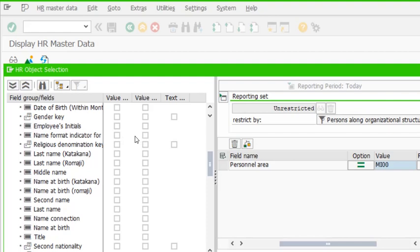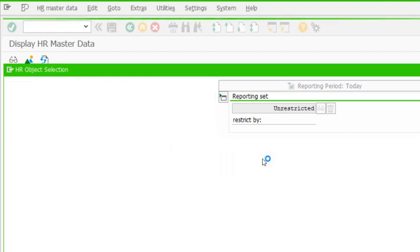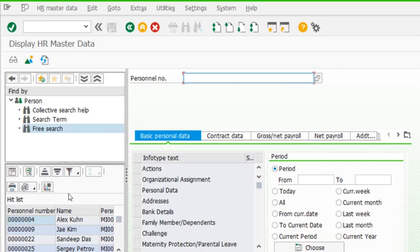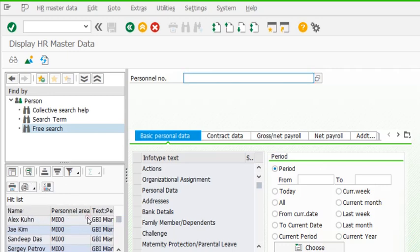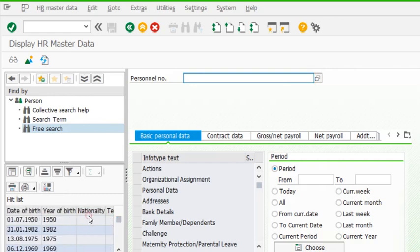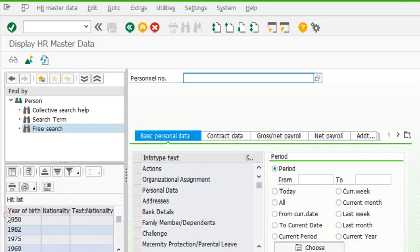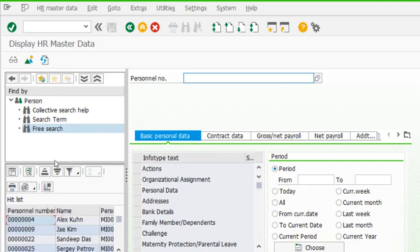I can select as many output fields as I want. The criteria — Miami personal area — is the only input filter. I press Enter and get the list of all employees. The output shows employee number, name, personal area, personal area text, date of birth, year of birth, nationality, and nationality text — though some fields are not populated. The age of each employee is also shown.